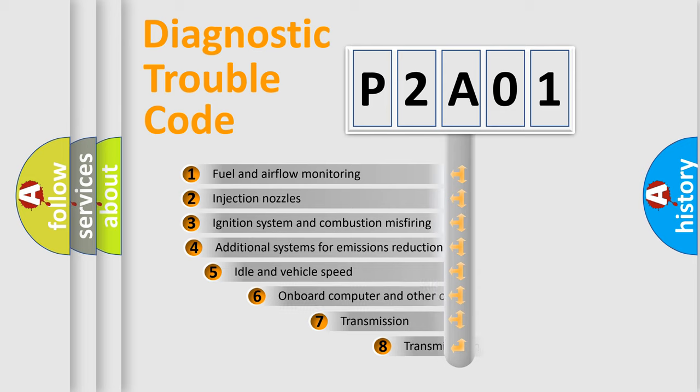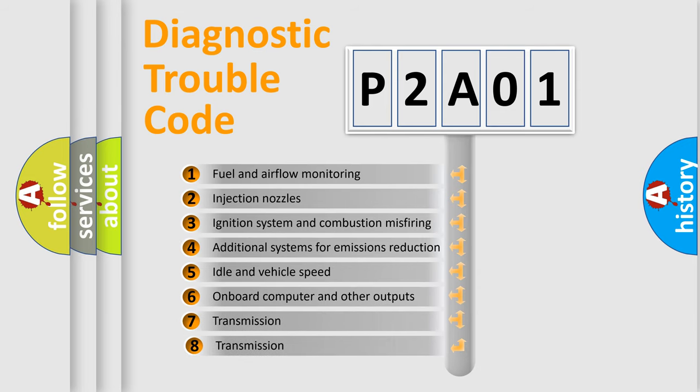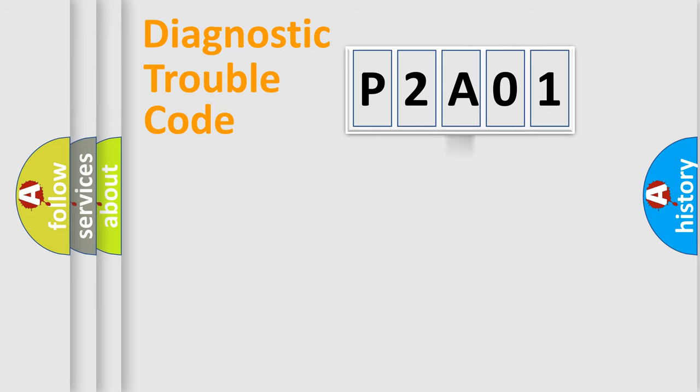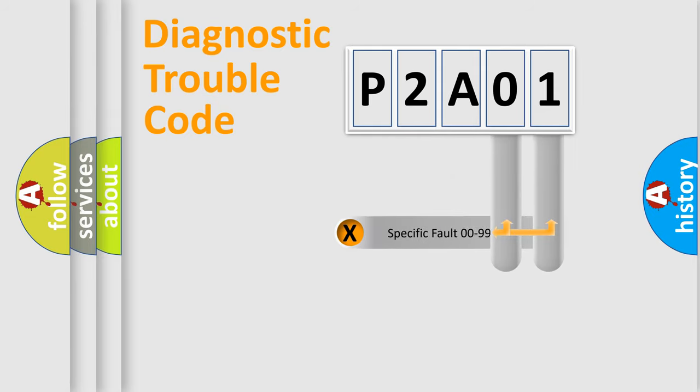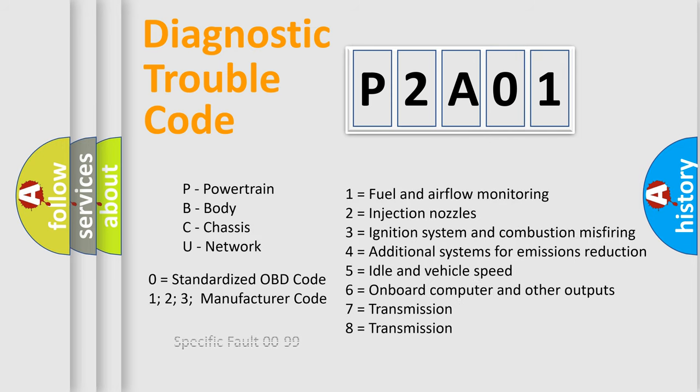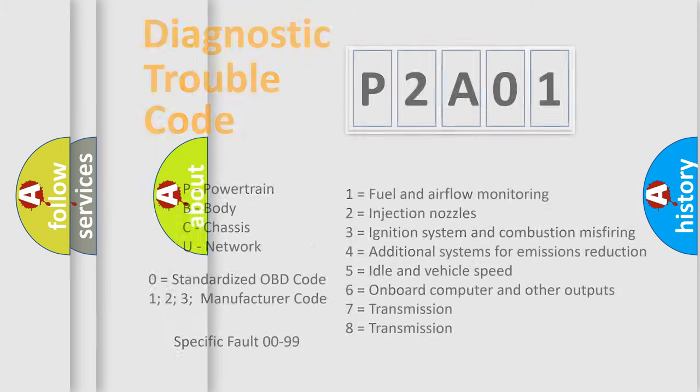The third character specifies a subset of errors. The distribution shown is valid only for the standardized DTC code. Only the last two characters define the specific fault of the group. Let's not forget that such a division is valid only if the second character code is expressed by the number zero.